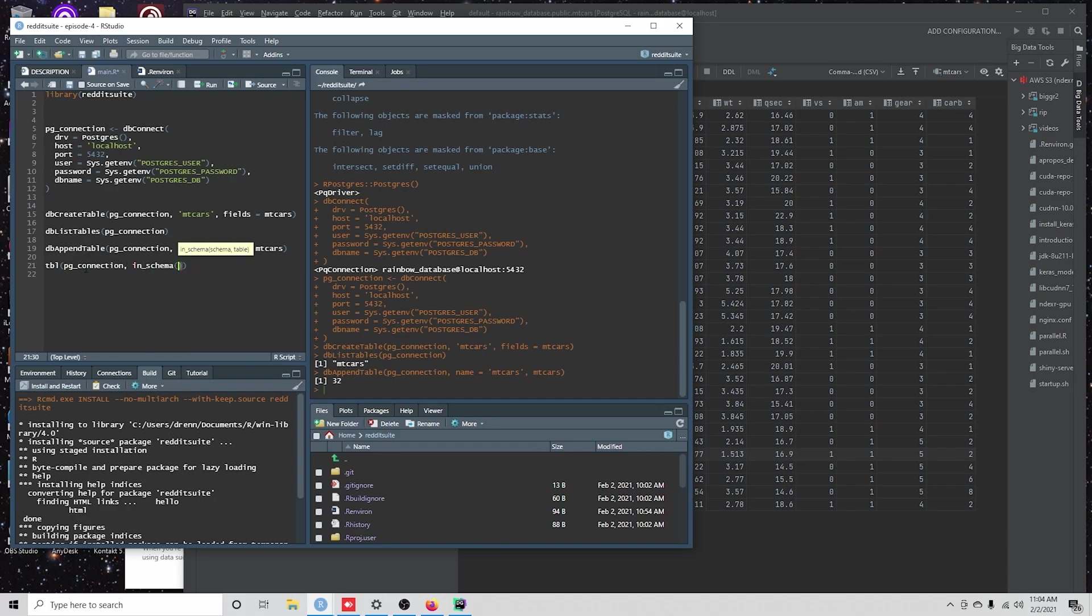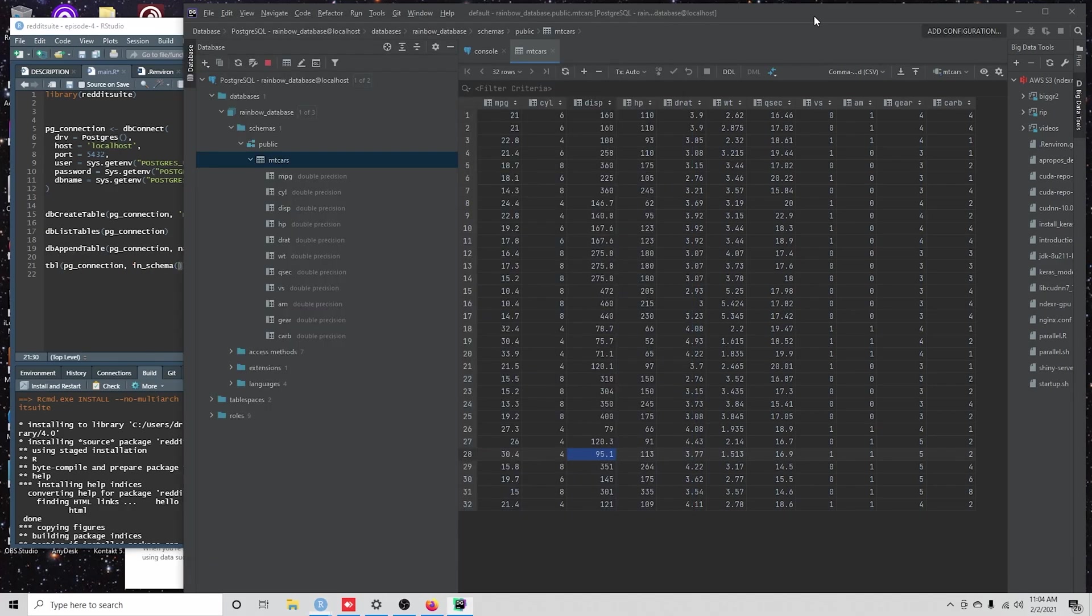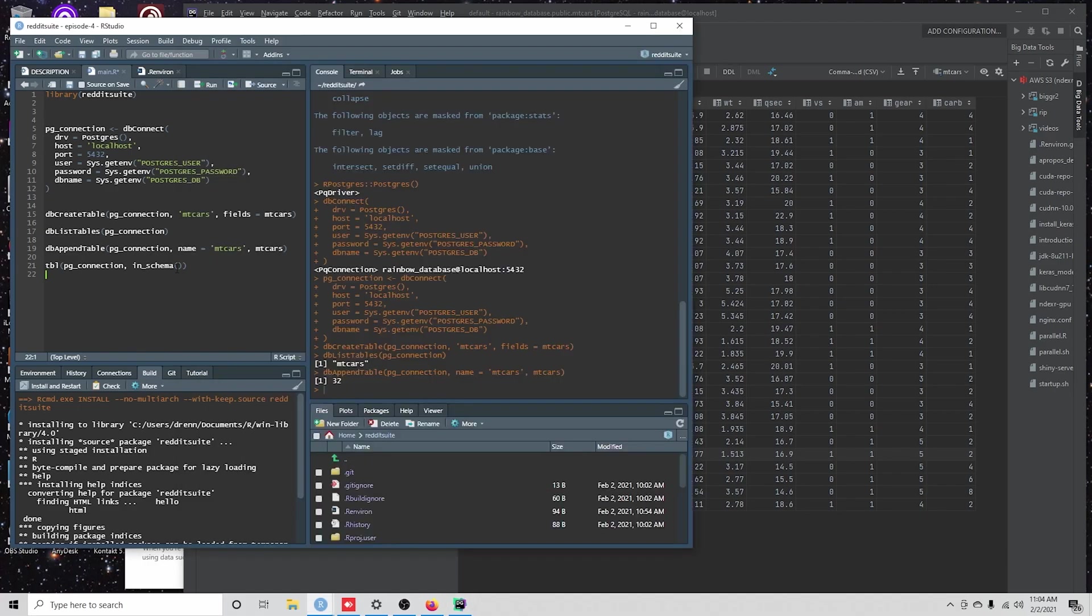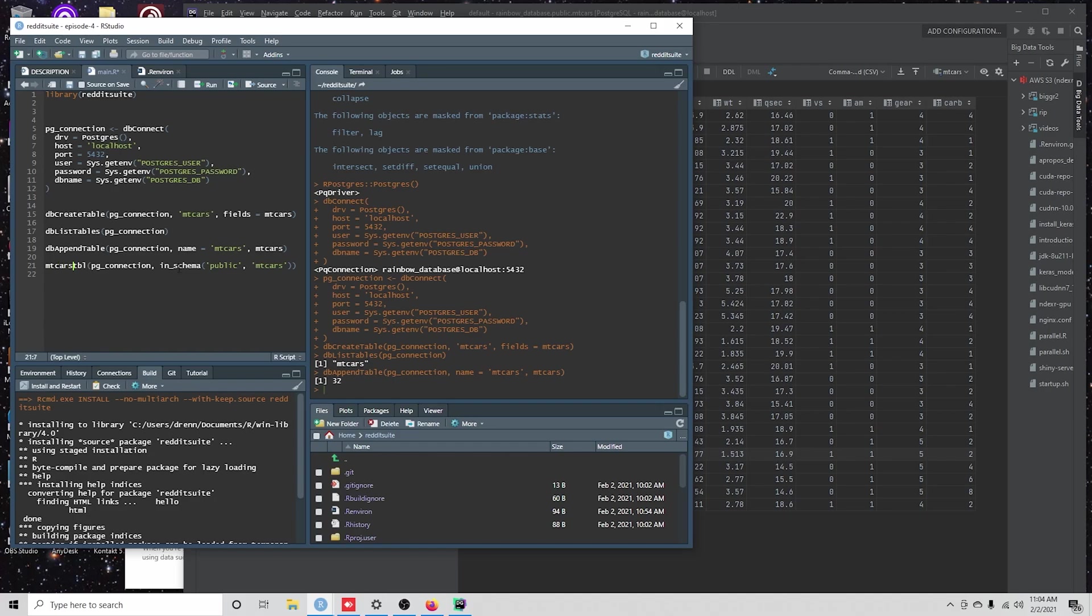And we're going to look at schema public. And then mtcars.